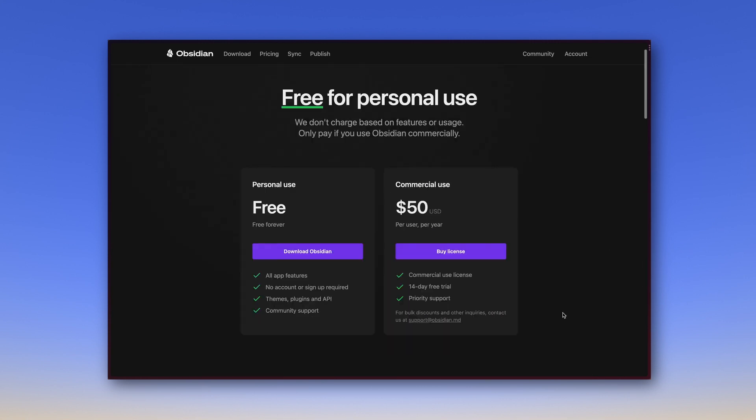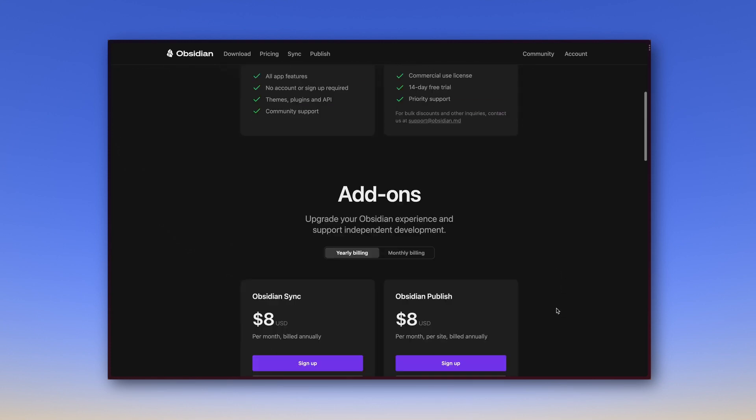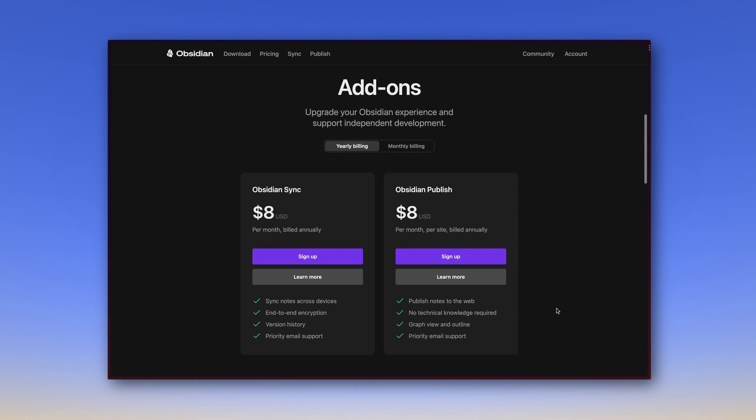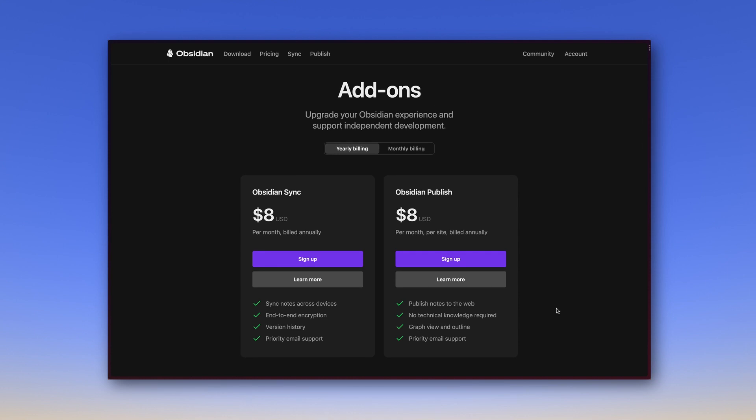One is through paid features, or add-ons, Obsidian Sync and Obsidian Publish. Sync is used to synchronize one's notes across different devices. Now because Obsidian is based on local files, you can also do this in other ways. For example via Dropbox and Google Drive. Obsidian Sync makes it more comfortable, but if you use one of the mentioned cloud services anyway, you can sync Obsidian without additional costs.